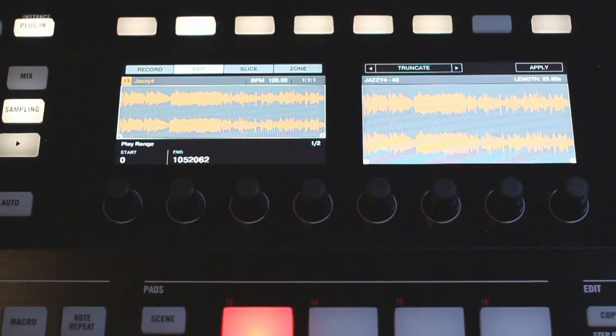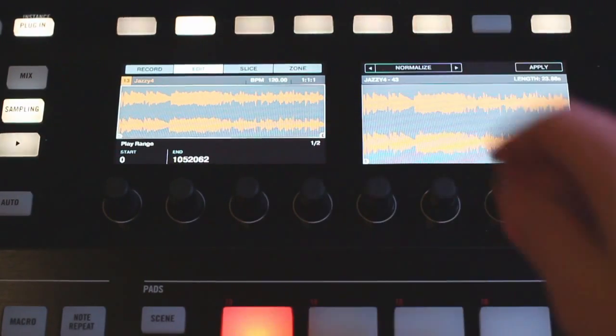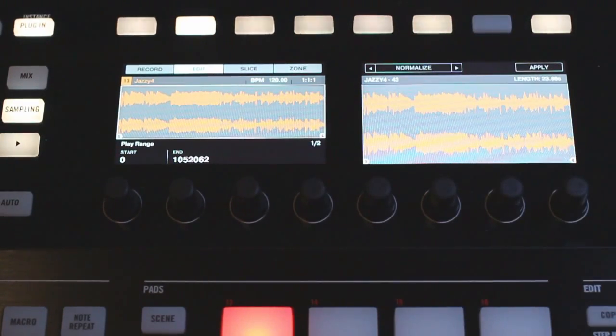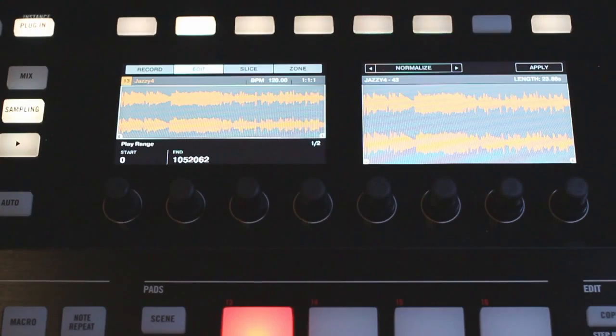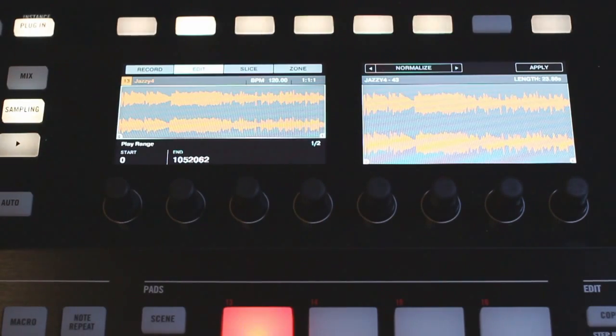So now that that's all ready to go I'm going to move through some of the features and show you what they do. First of all we have normalize and this is going to increase the gain of the sample until it starts clipping.